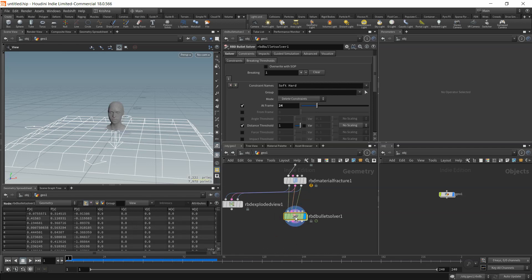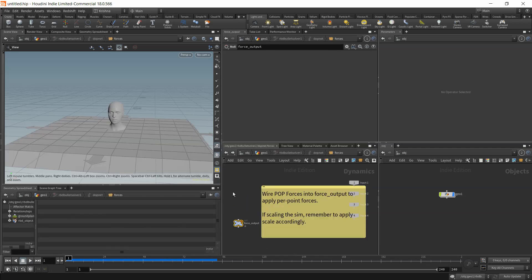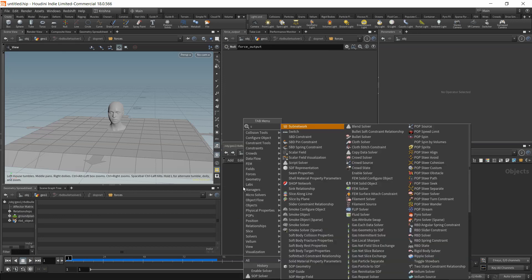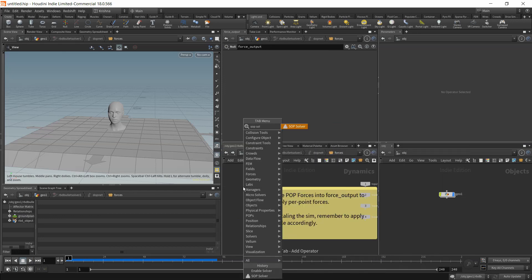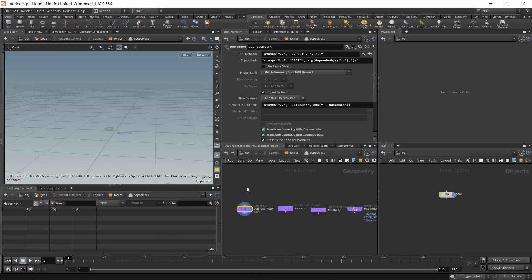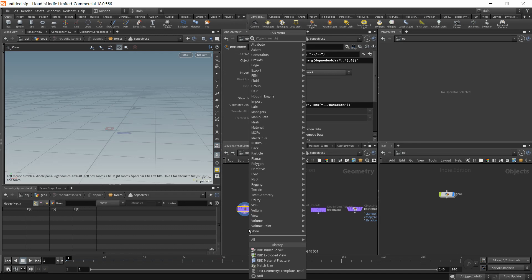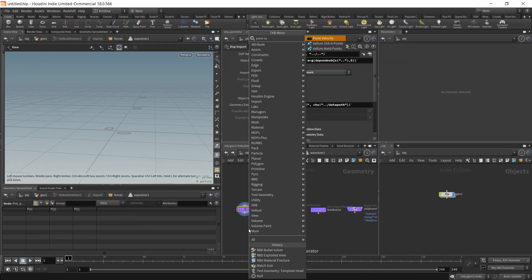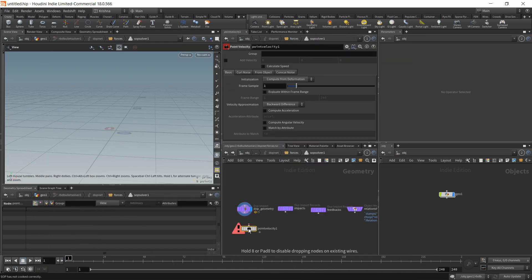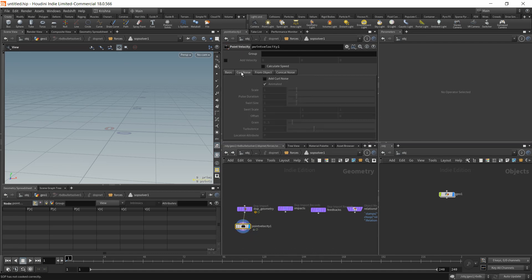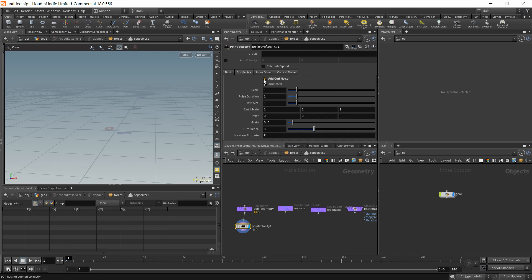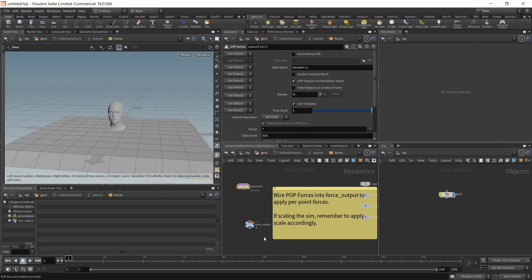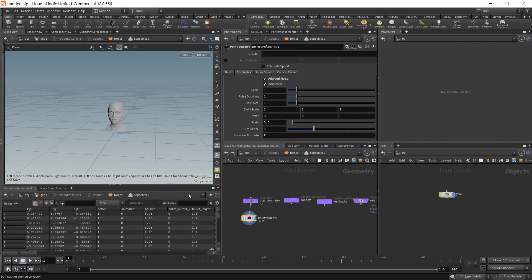What I'm going to do is dive inside the bullet solver. And I'm going to create a SOP solver. And I'm going to dive inside and create a point velocity. You won't be able to see that yet. That's because you need to connect that here.